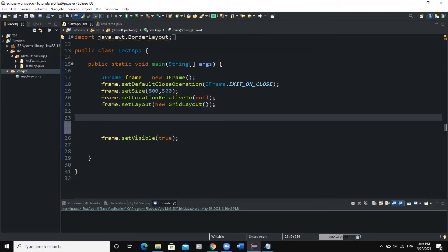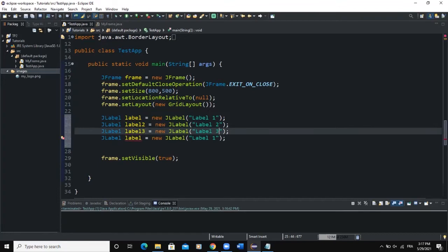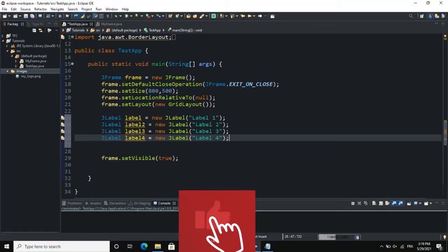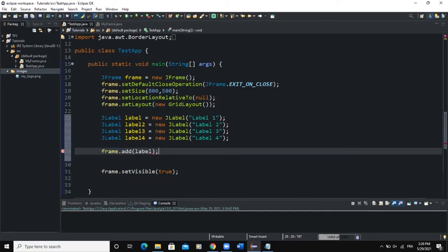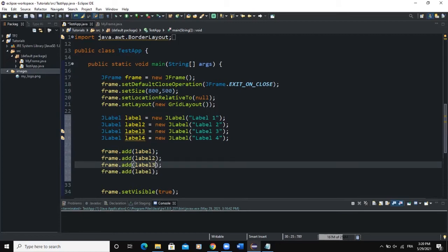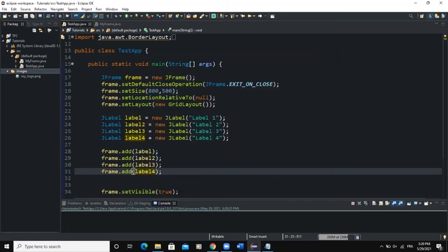Let's add some labels. We declare label as a new JLabel and call it label one. We copy it to create label two, label three, and label four. After declaring and instantiating the labels, we add them to our frame using frame.add(label) for each. When I run, you can see the labels showing on the frame like this because we are using the GridLayout — we set the layout of the frame to grid.